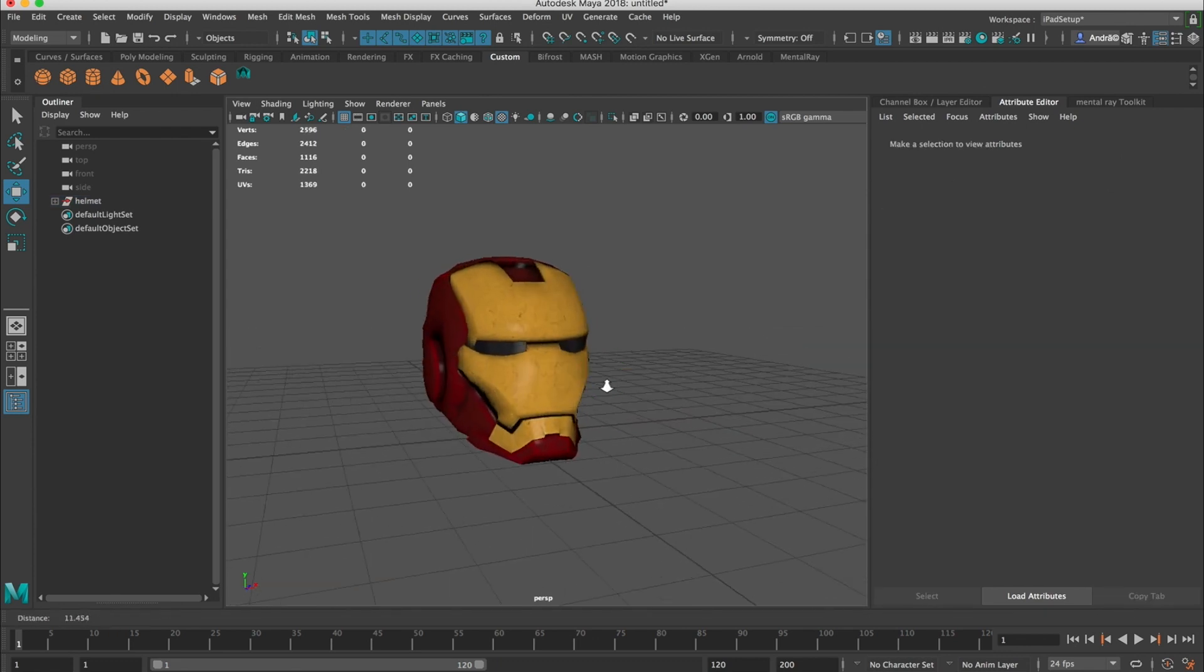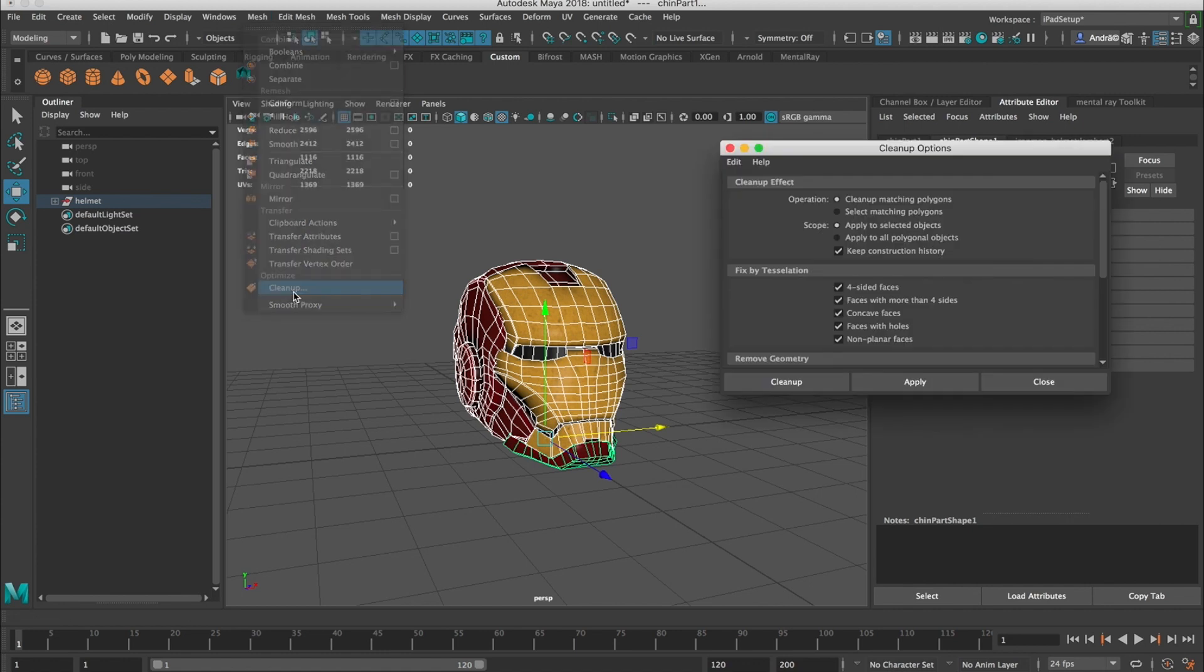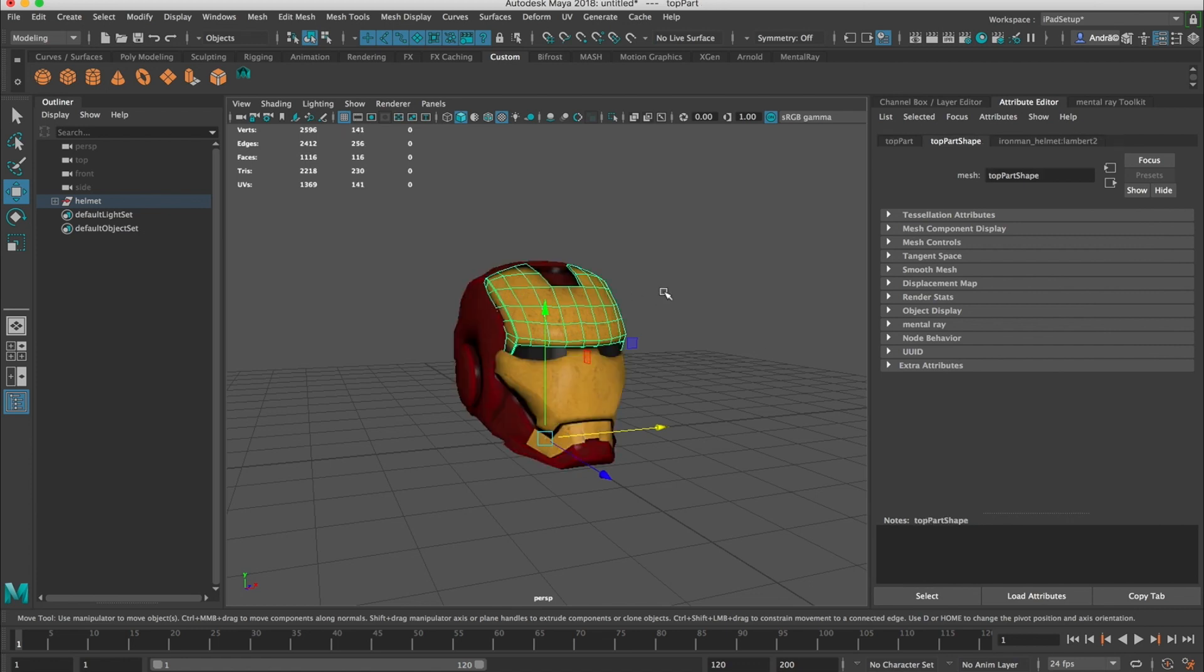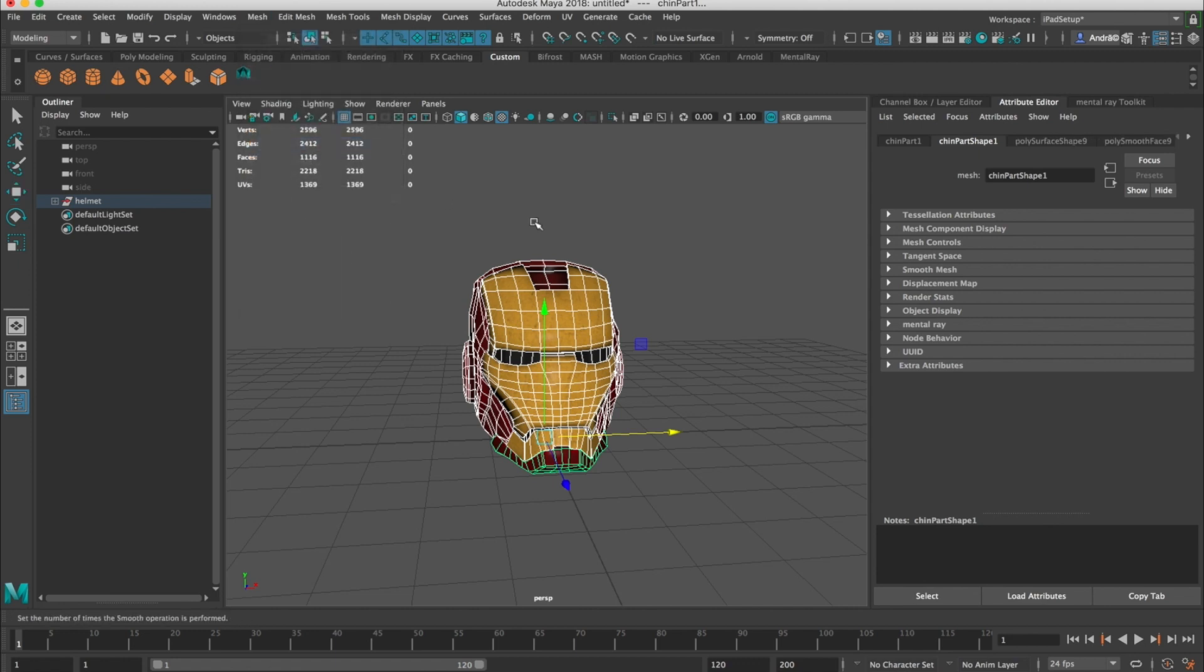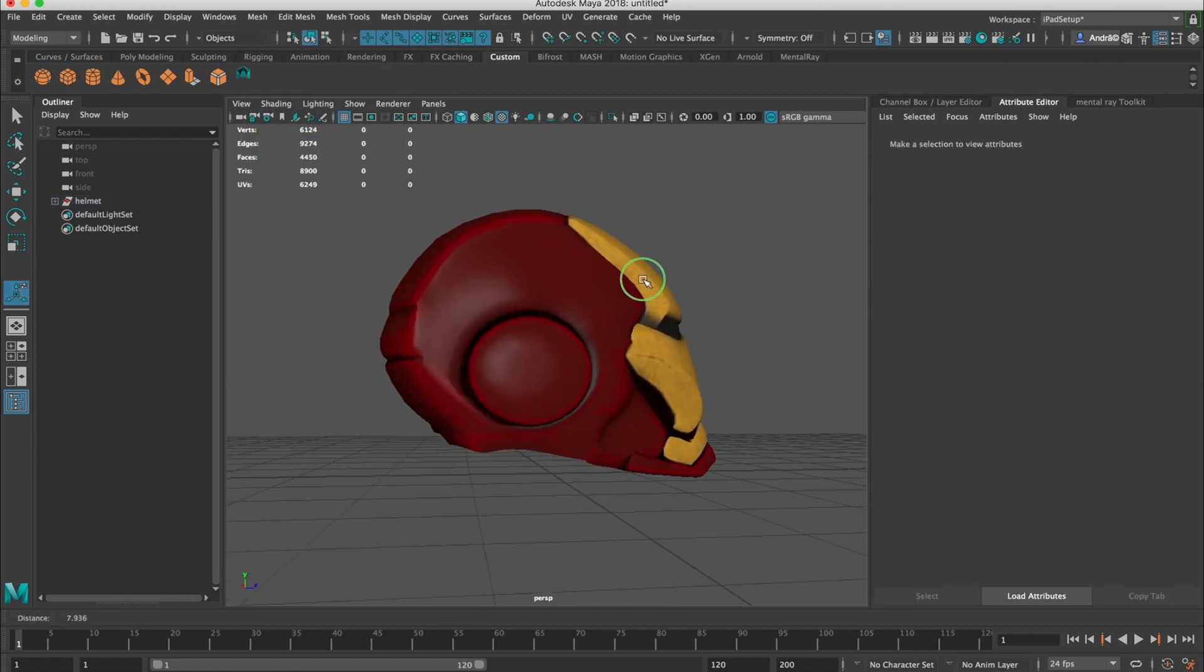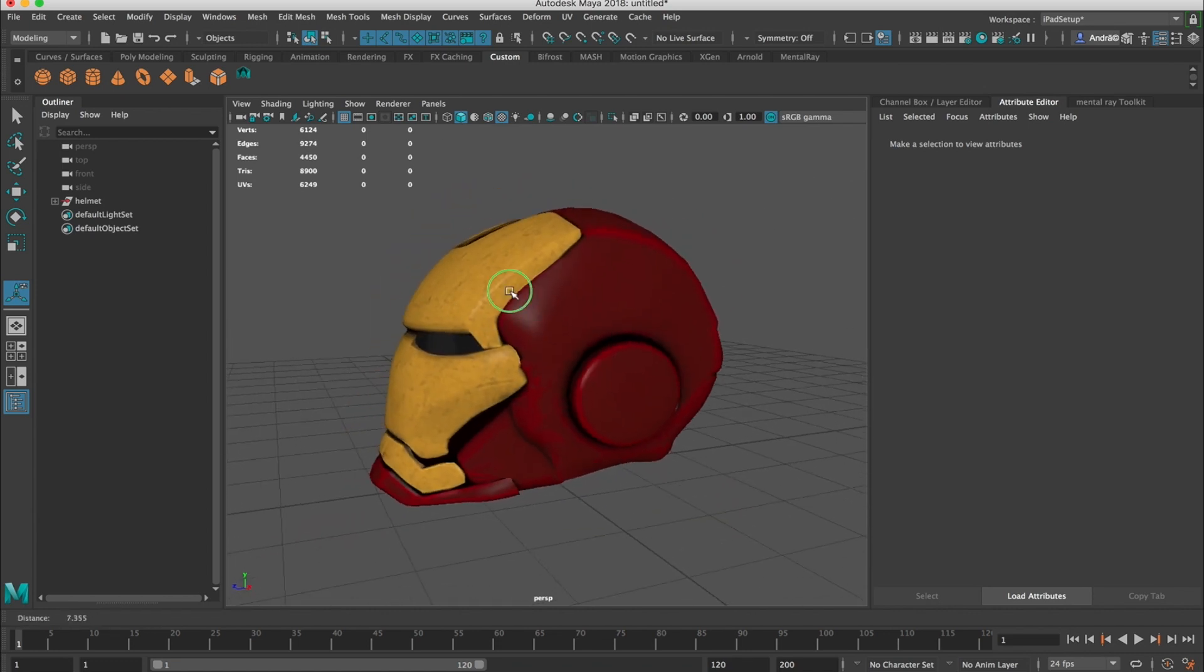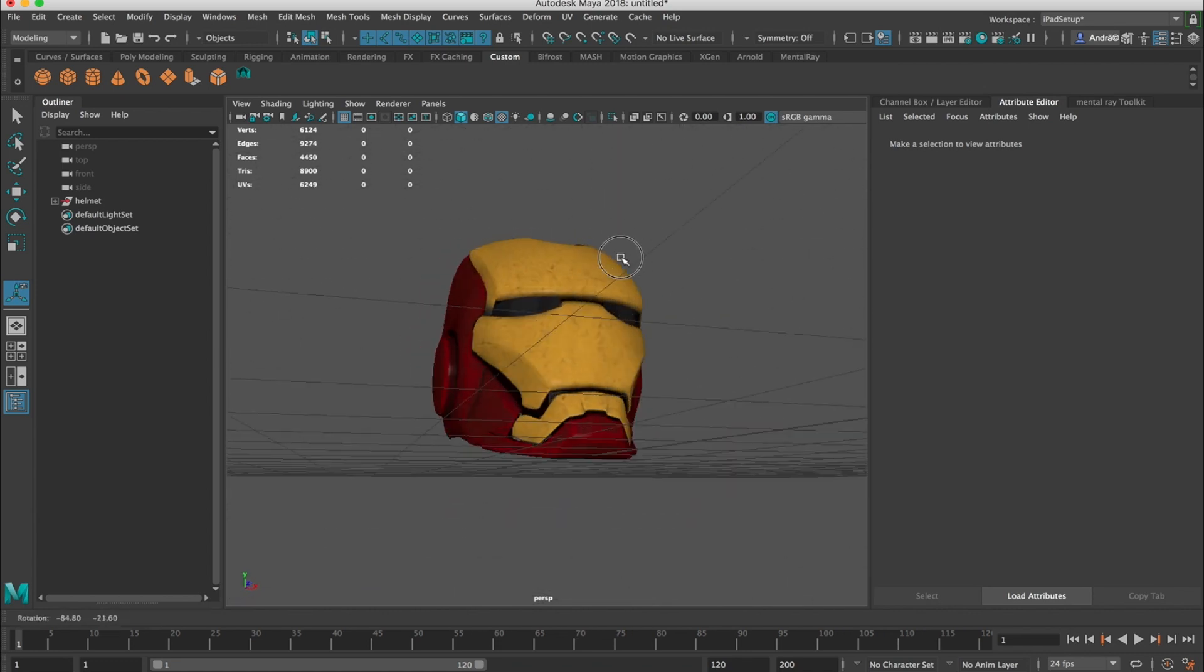So first step would be to select everything. And I'm going to clean up, reset settings, apply. So I want to make sure that the mesh is clean. Now I'm going to select everything again and I'll press smooth. And as you can see, now it looks way better than before. So this is a big improvement.